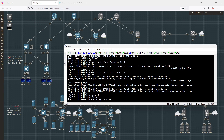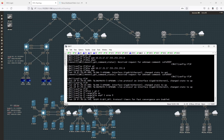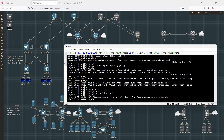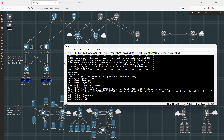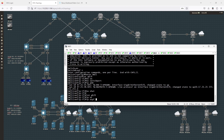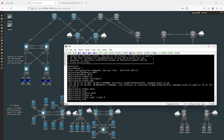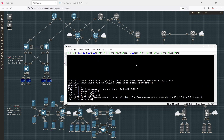This is a different variation of the same command — it's the interface-level config. On switch 21, I'll go to interface gig 0/0 and enter IP OSPF 1 area 0. Shortly we should see 15, 17, and 21 starting to form OSPF adjacencies with one another.